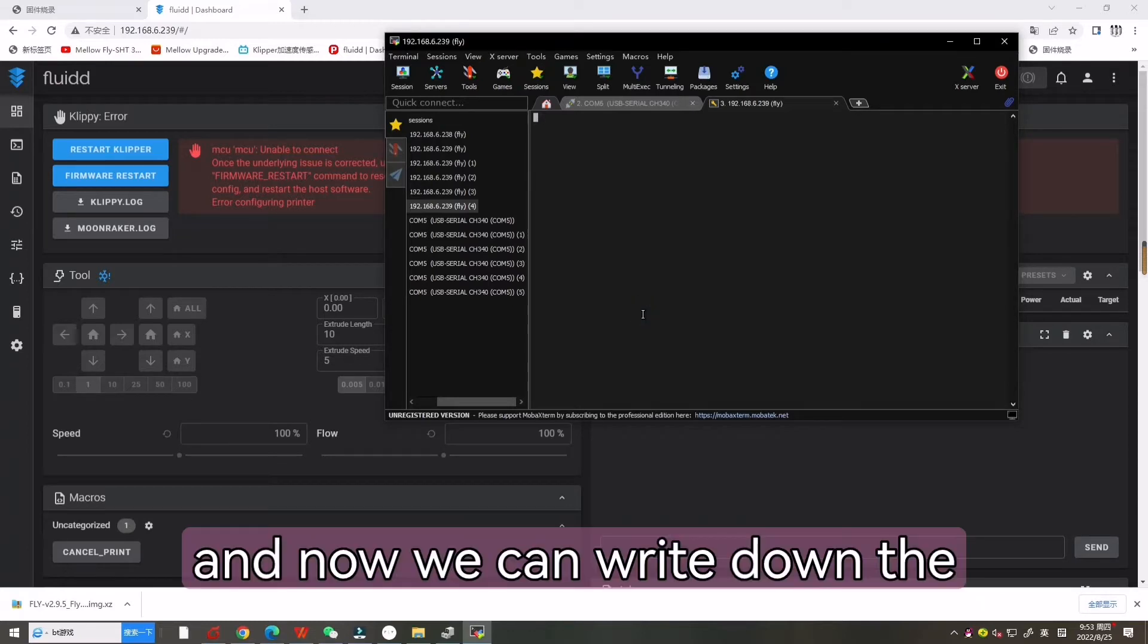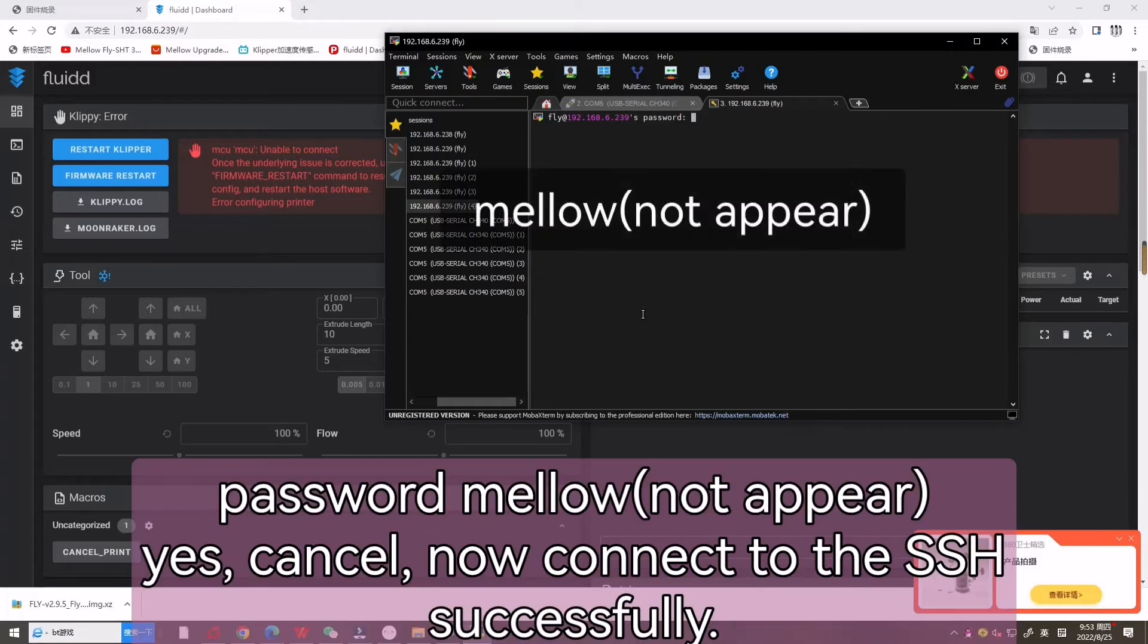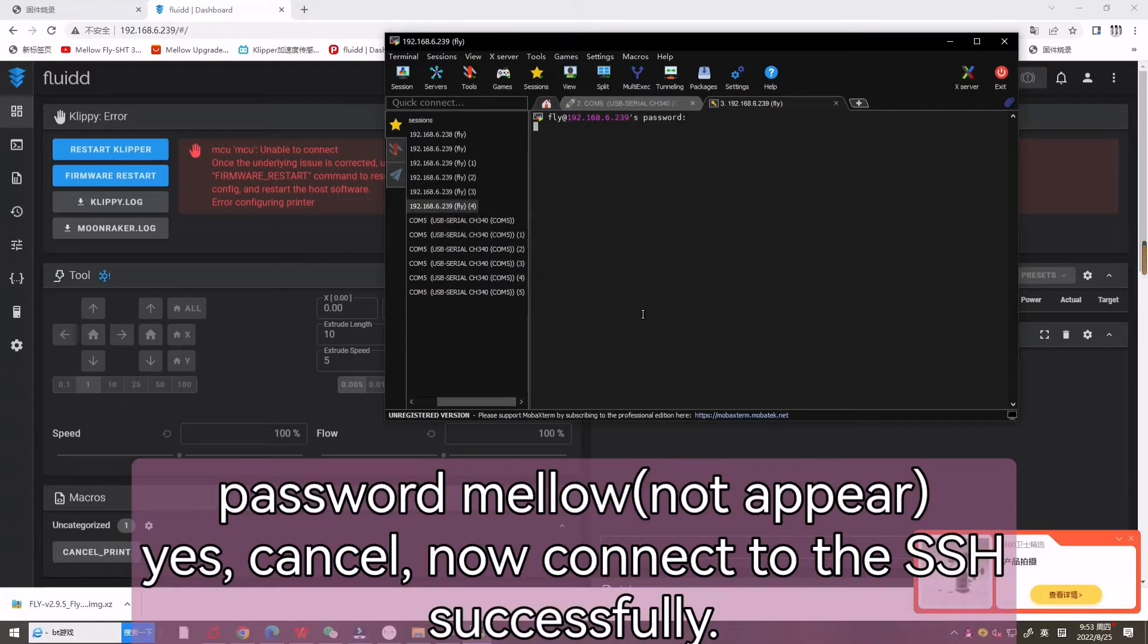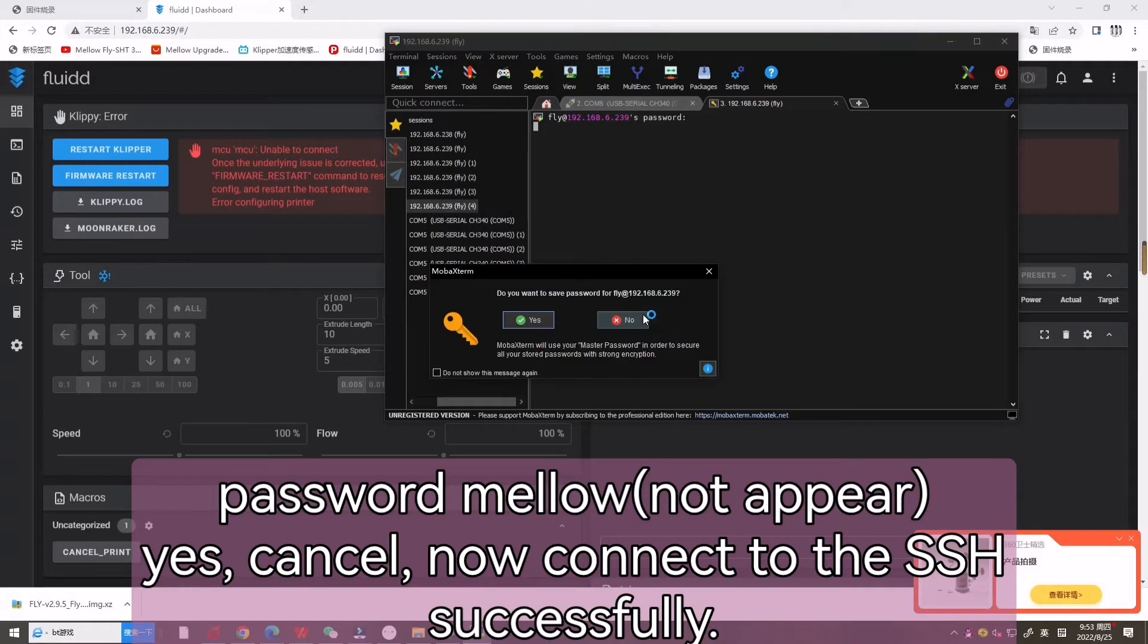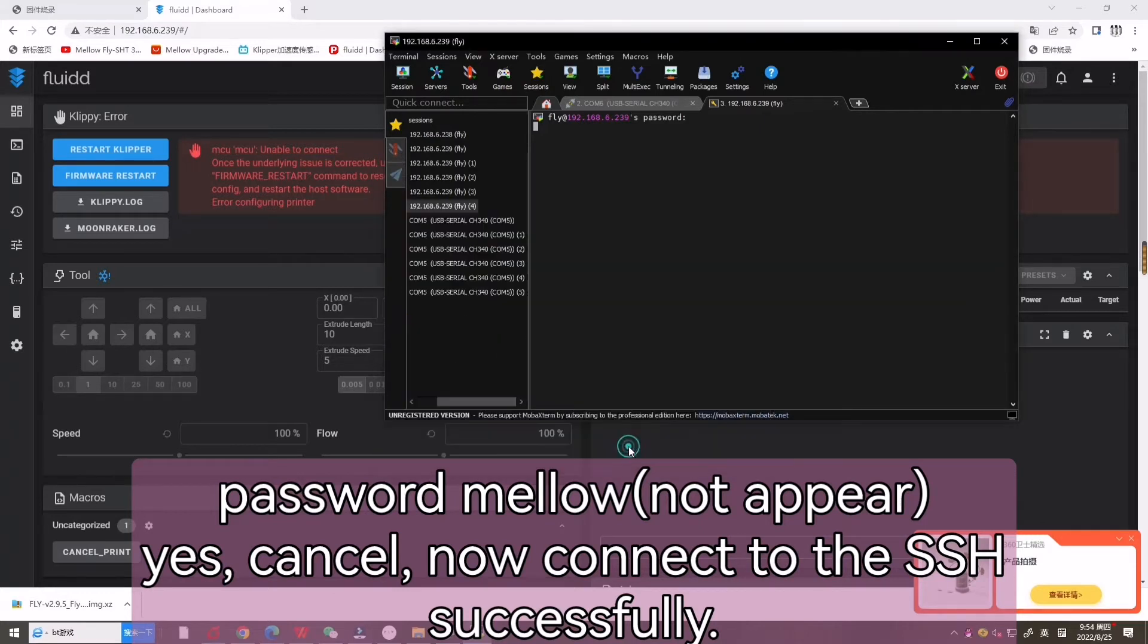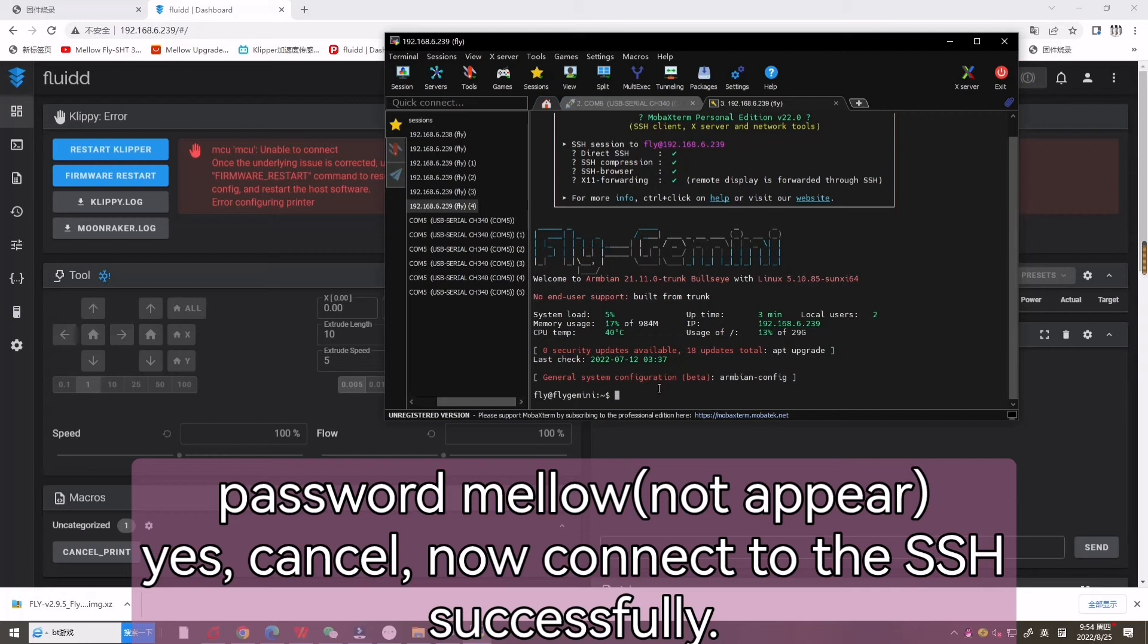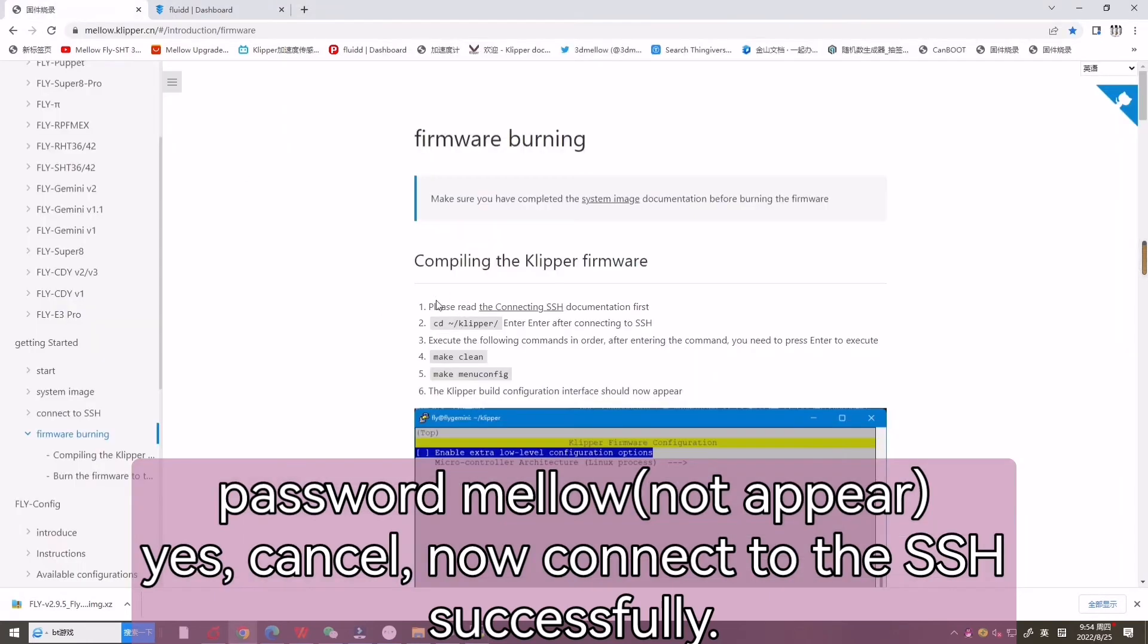Now we can write down the password MELO. Now we've connected to SSH successfully.